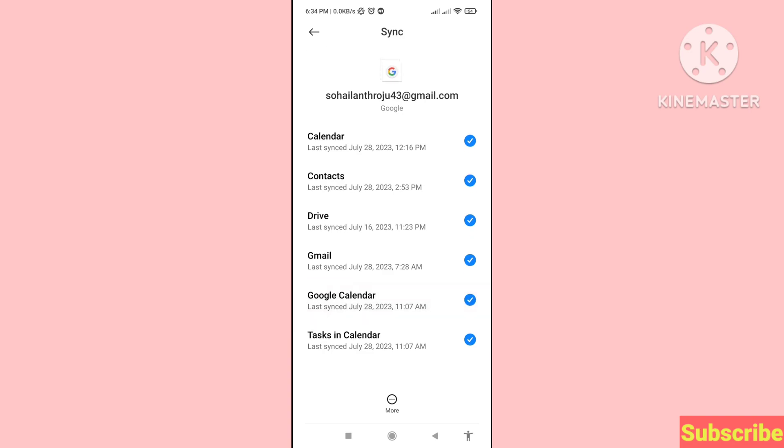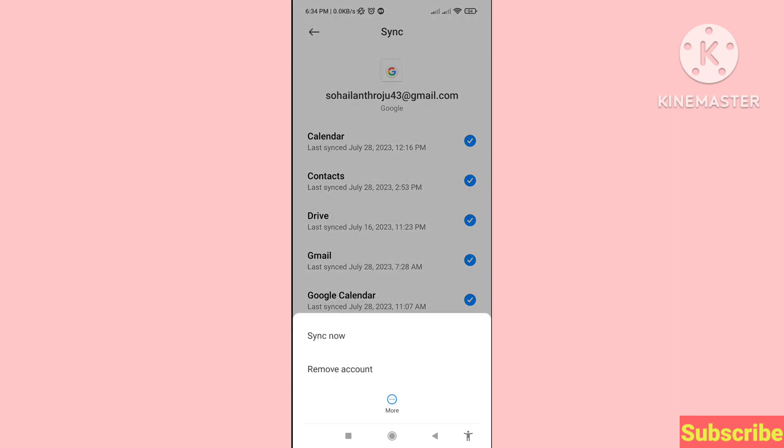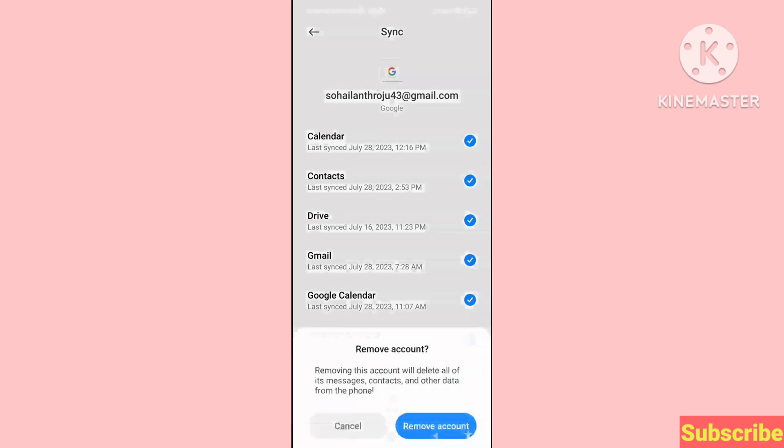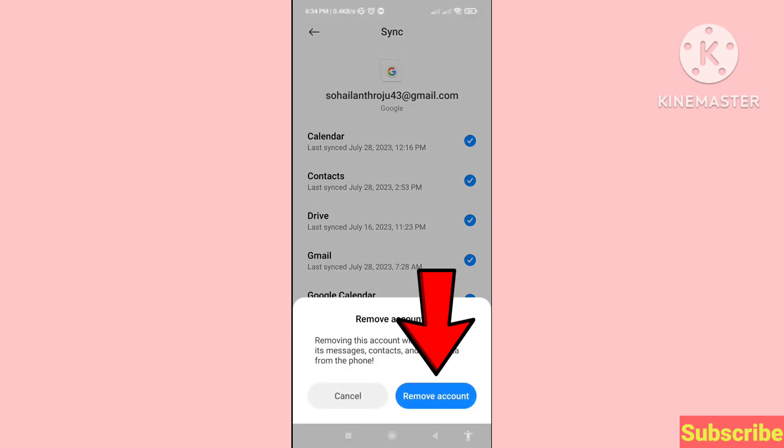Scroll down and you can see three dots for More, so click there. You'll see Remove Account, so click on Remove Account to confirm.